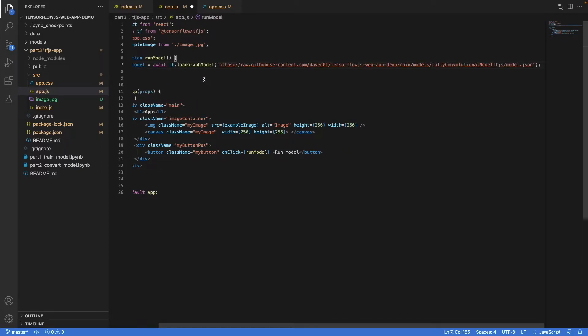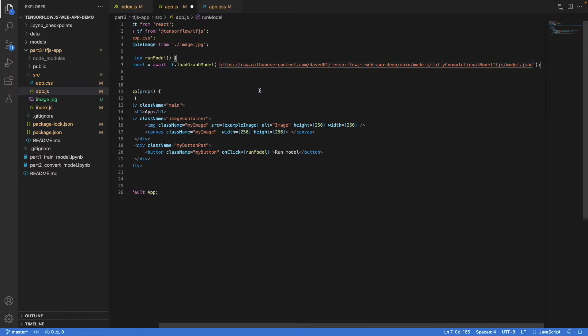To do so, you just add the path to wherever your model is. You can use the same path - this is a public repository and it should work. But if you want to use it with your own model, just replace the path. What's important here is that if you host your model on GitHub, you need to use the raw form. Otherwise, it probably won't work. And also the repository should be public.